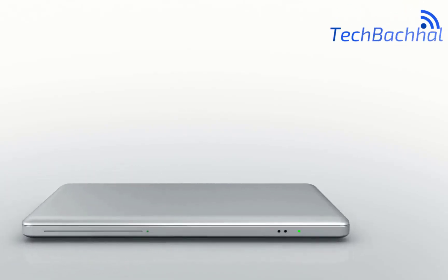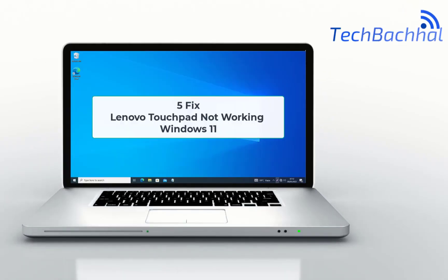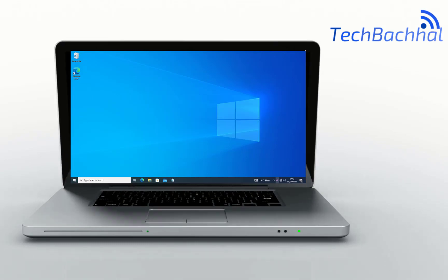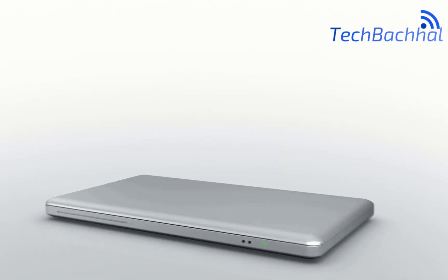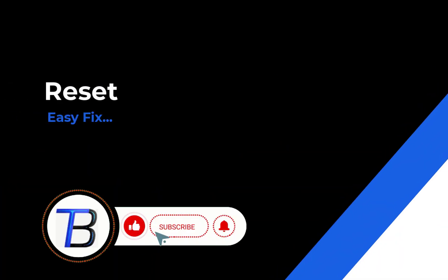Struggling with a non-responsive touchpad on your Lenovo laptop running Windows 11? In this video we'll guide you through fixes to get it working again. Let's dive in.